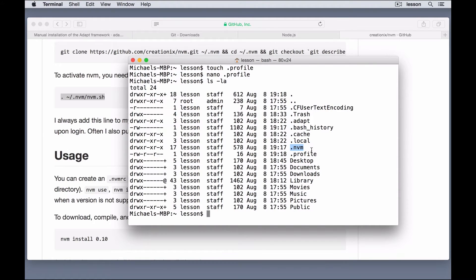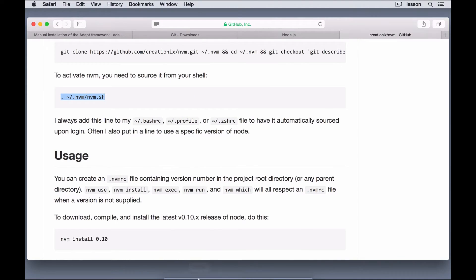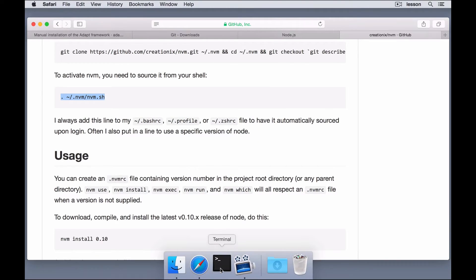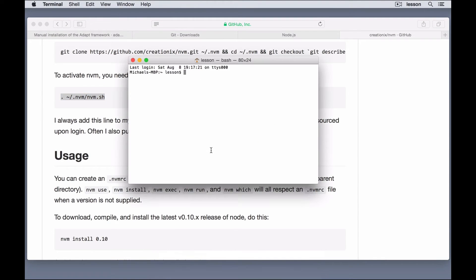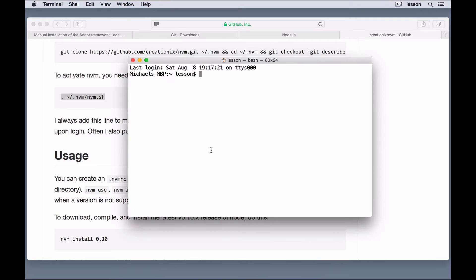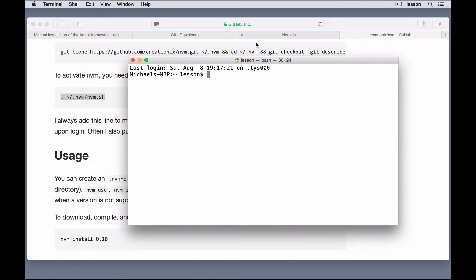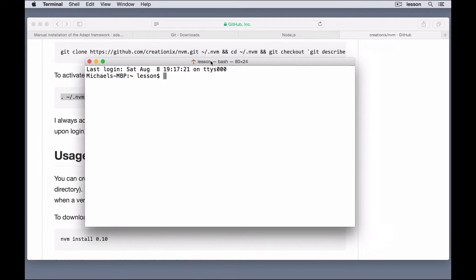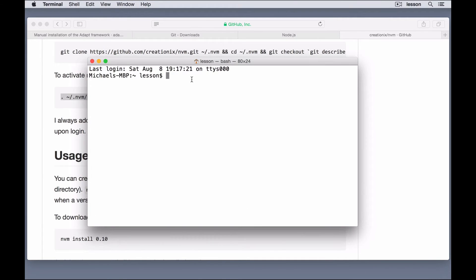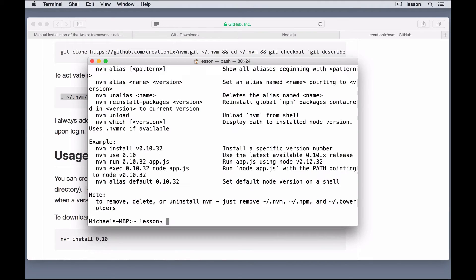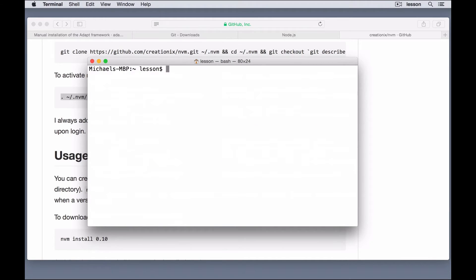I'm just going to quit my terminal first, reopen it, zoom in, and then run nvm, and it should work. There we go. So, let's clear that out.